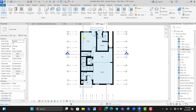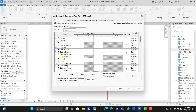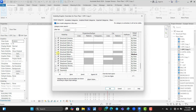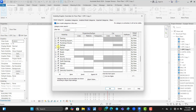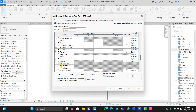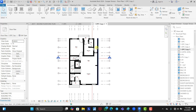Now that we are done naming the spaces, press VG on your keyboard to open Visibility Graphics again. Go back to Rooms, find Interior Fill, and turn it off. Click OK and the interior fill is gone, since we are done creating all our room tags.